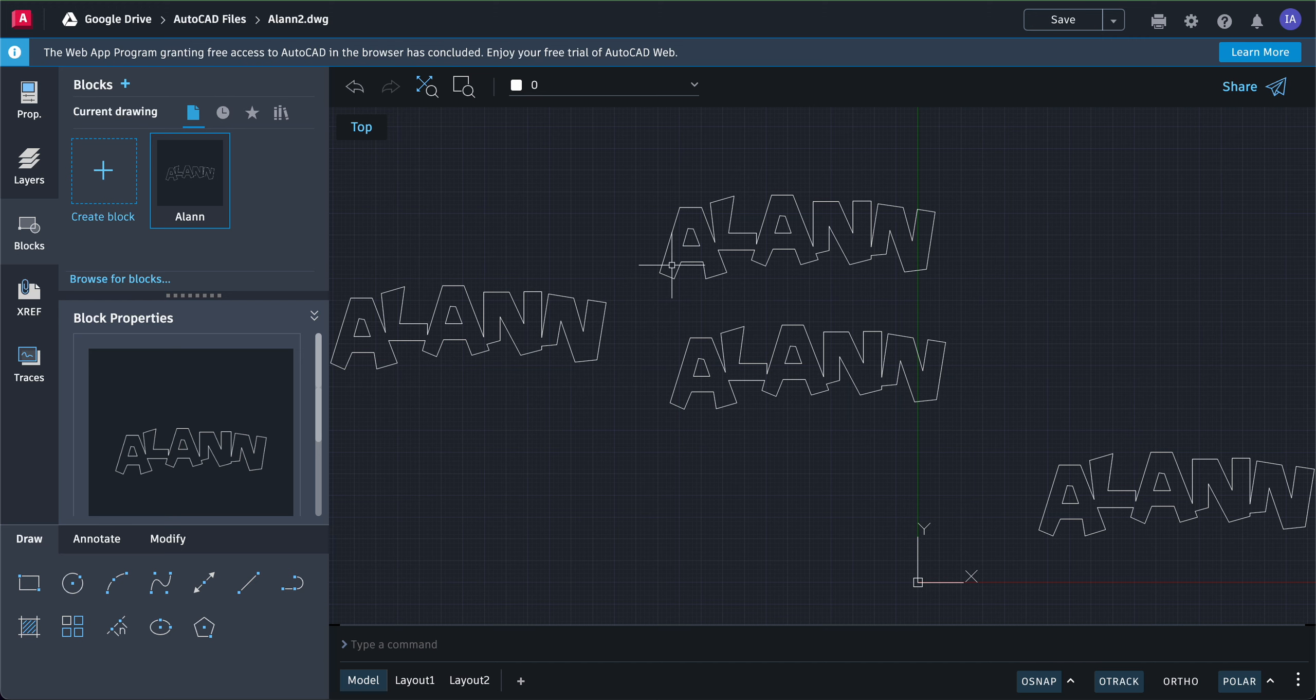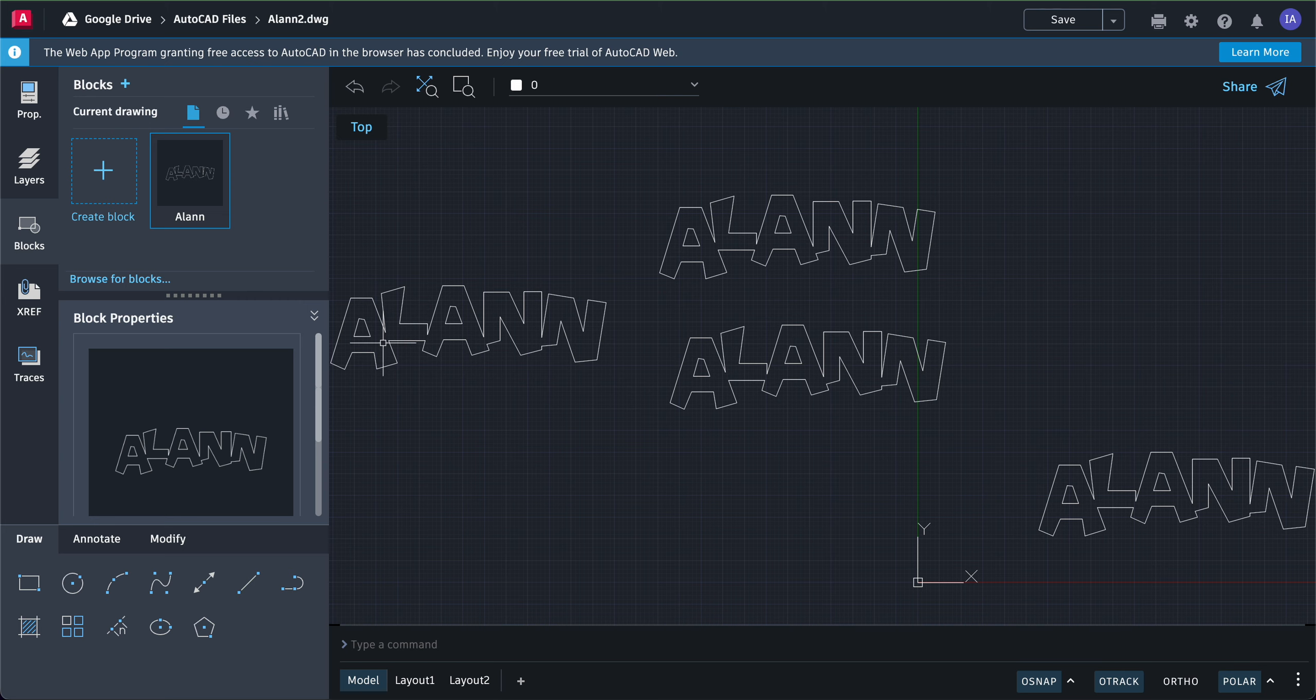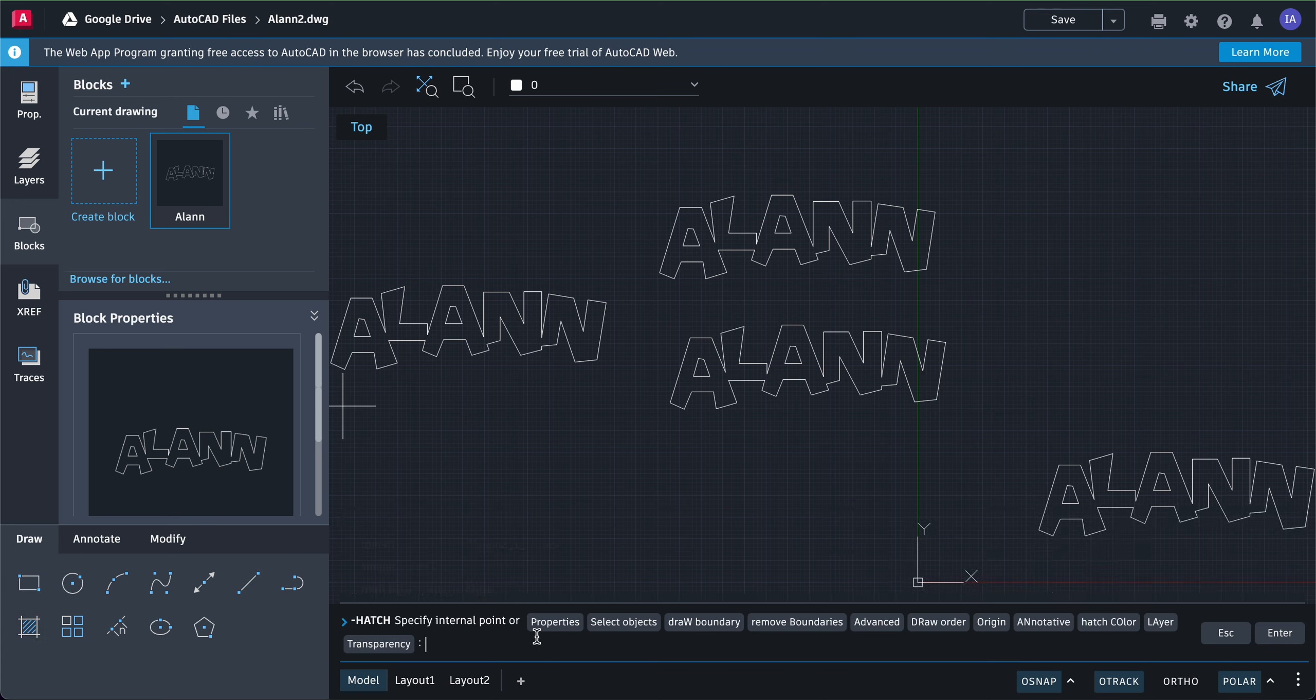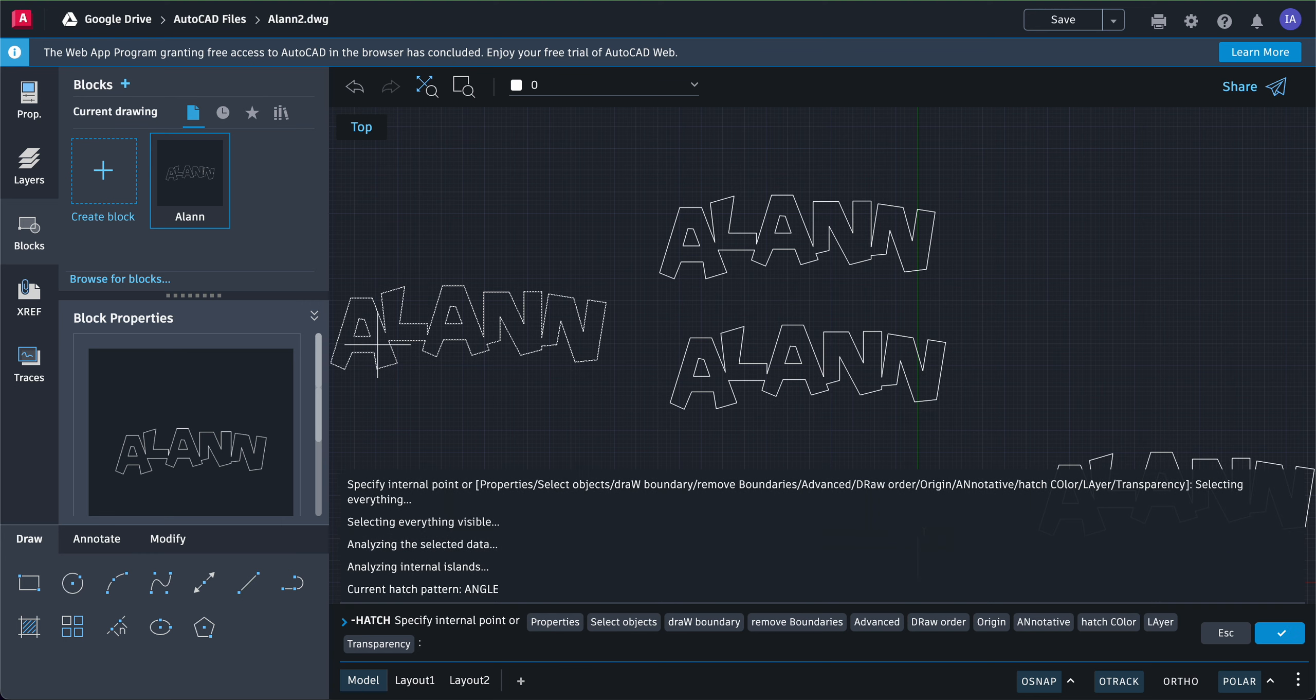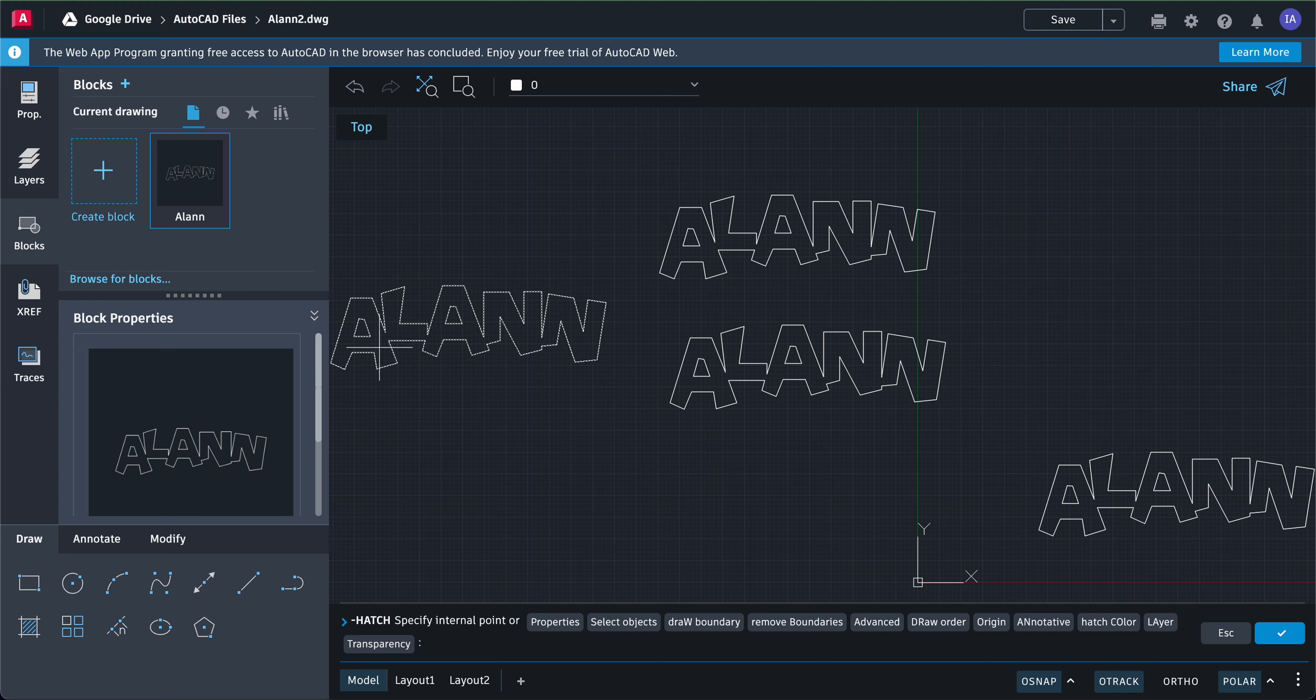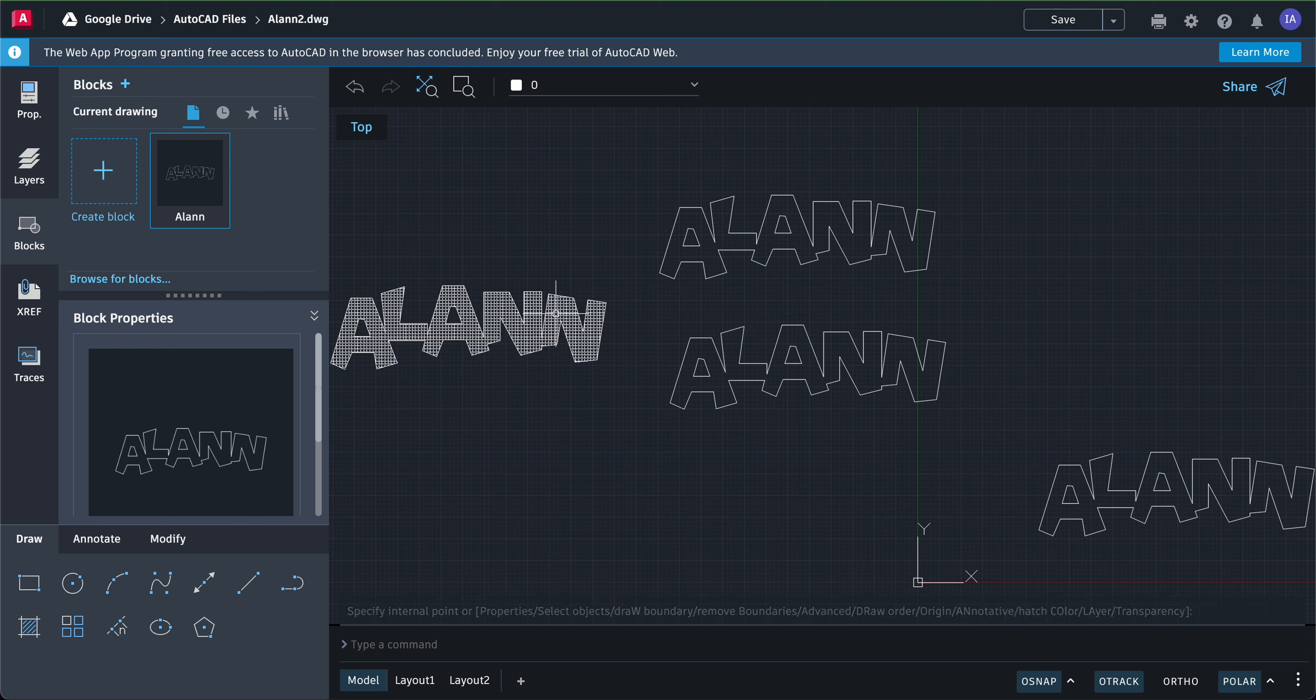Okay, so we have four different blocks here of the same name or block, and let's try to put a fill inside these letters. To put a fill, we're going to use this hatch icon from the draw tab over here. I'm going to click hatch, and when you click hatch you can simply click in the space of your name and it will try to locate the boundaries. If there's any gap it might fail, and when there is no gap it'll highlight the space where the fill will be put in. You simply have to press enter and you will have a fill on this one.